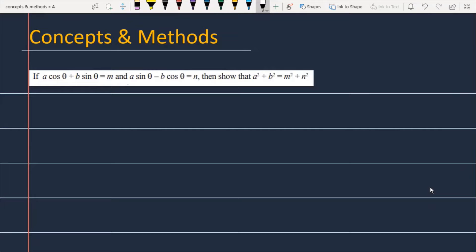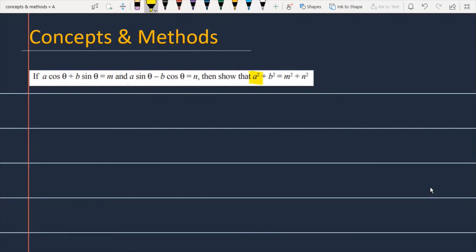If a cosθ + b sinθ is equal to m, and a sinθ − b cosθ is equal to n, then show that a² + b² is equal to m² + n².